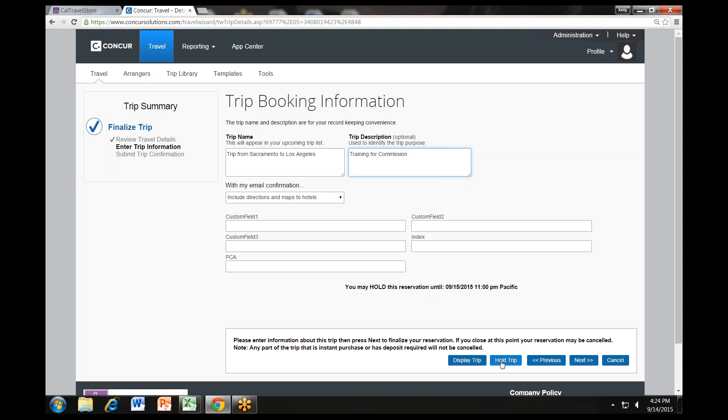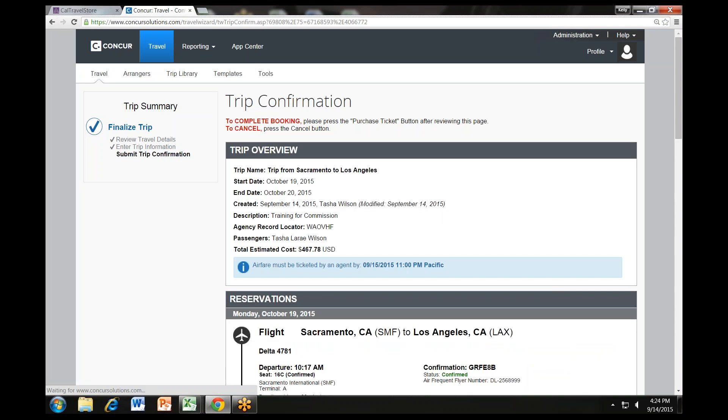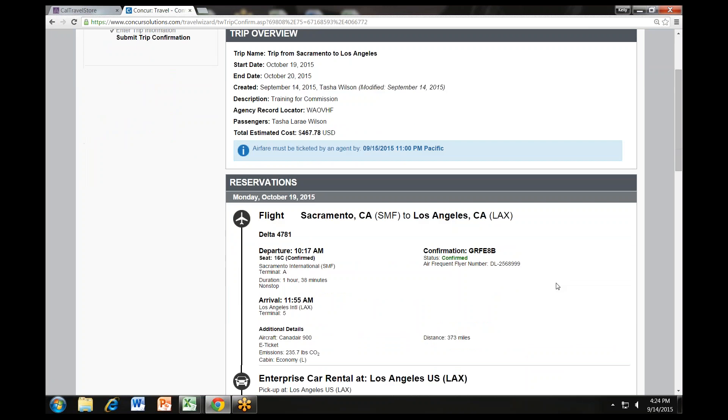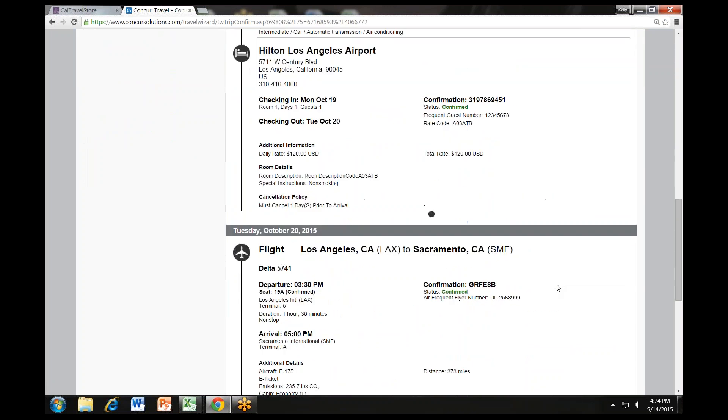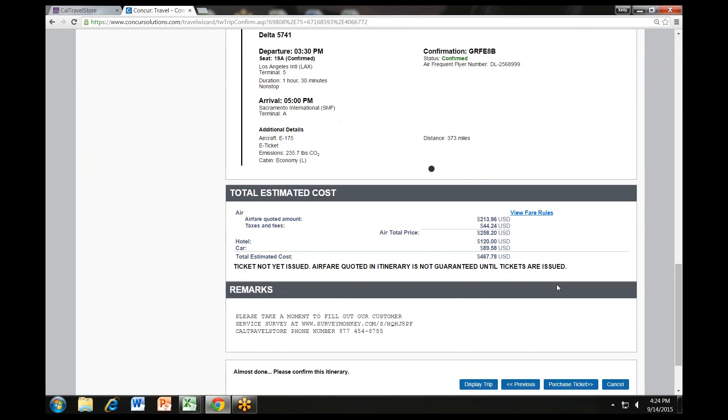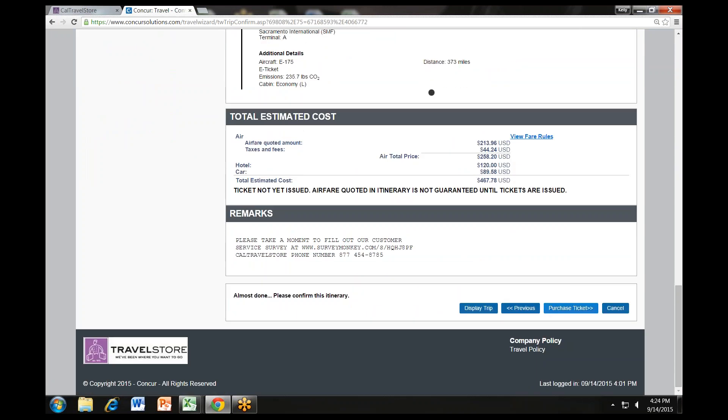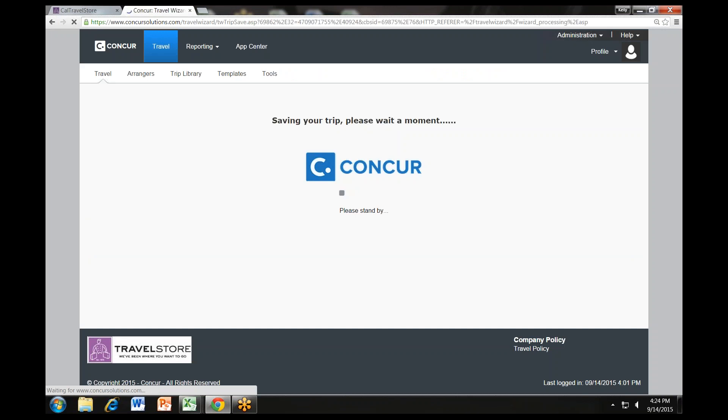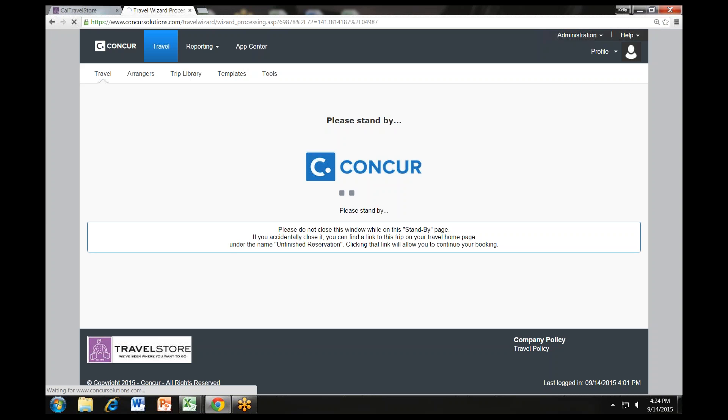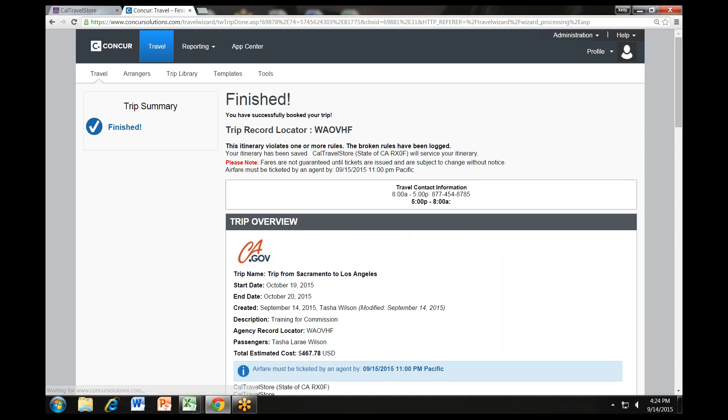Make sure you always scroll to the bottom of each page clicking next, next, next until you have received the finished message. Your itinerary appears again with the trip information just entered for final review. Click purchase ticket at the bottom of the page to finalize your trip. Once you click purchase ticket, your itinerary will appear one last time, now with a blue finished message in the upper corner.